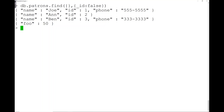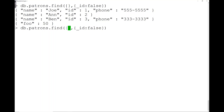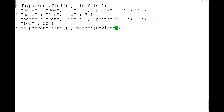There's no schema here. I have an entry in here with 'foo: 50' — that is not a patron by any meaning of the term, but I can add anything I want. If we want to find only the people that do have a phone number, the syntax uses a special operator: 'phone: {$exists: true}'. That goes in the filter part of the query — basically saying 'phone where it exists.'